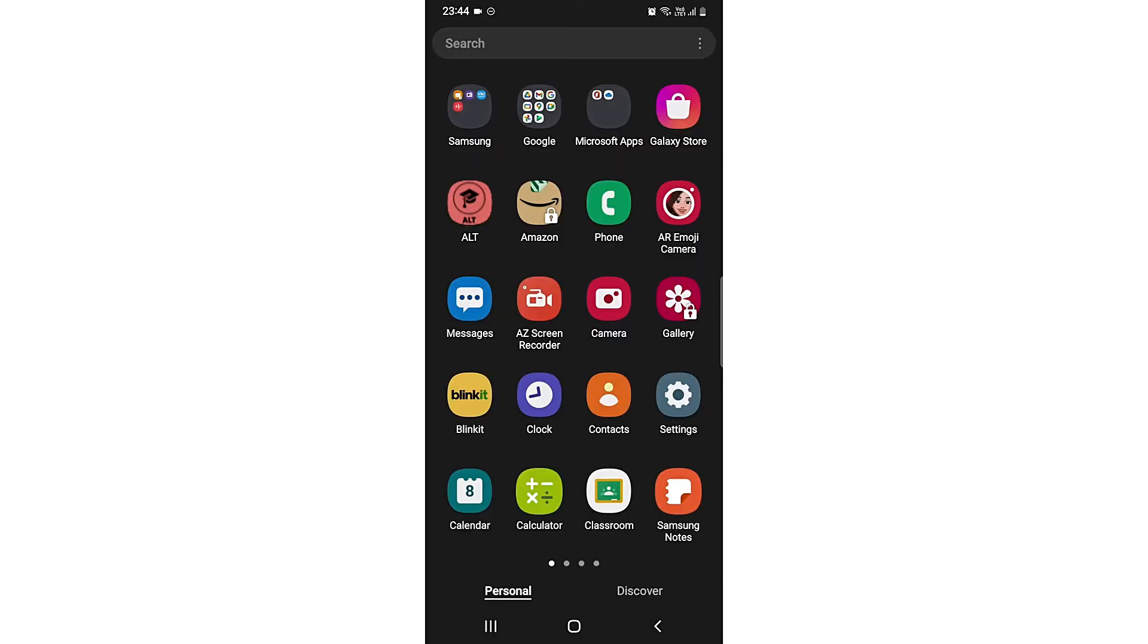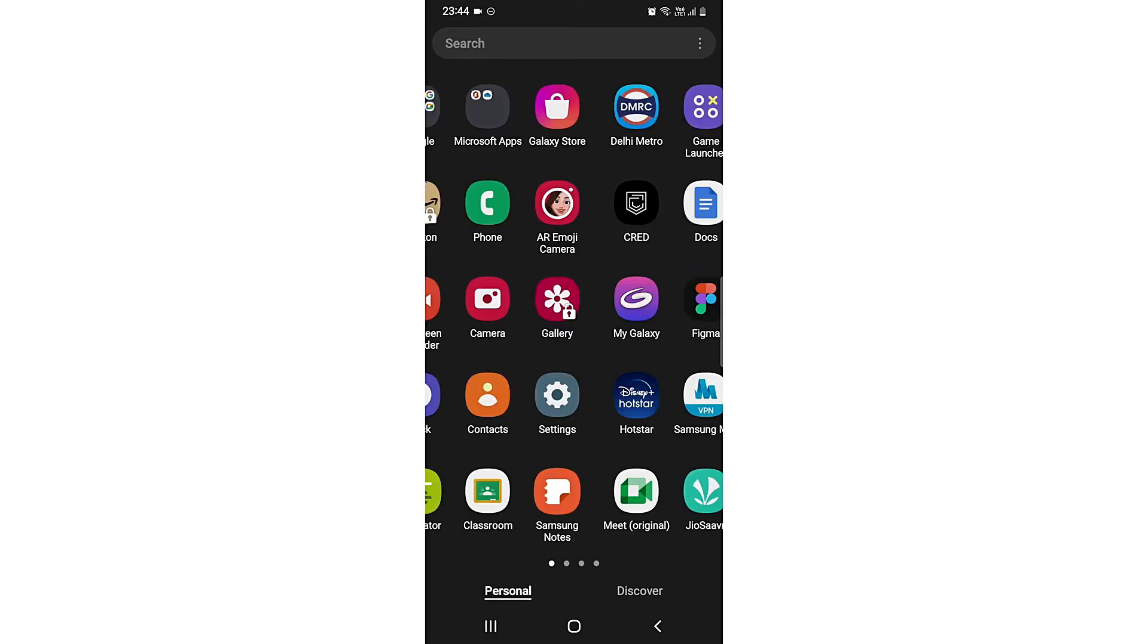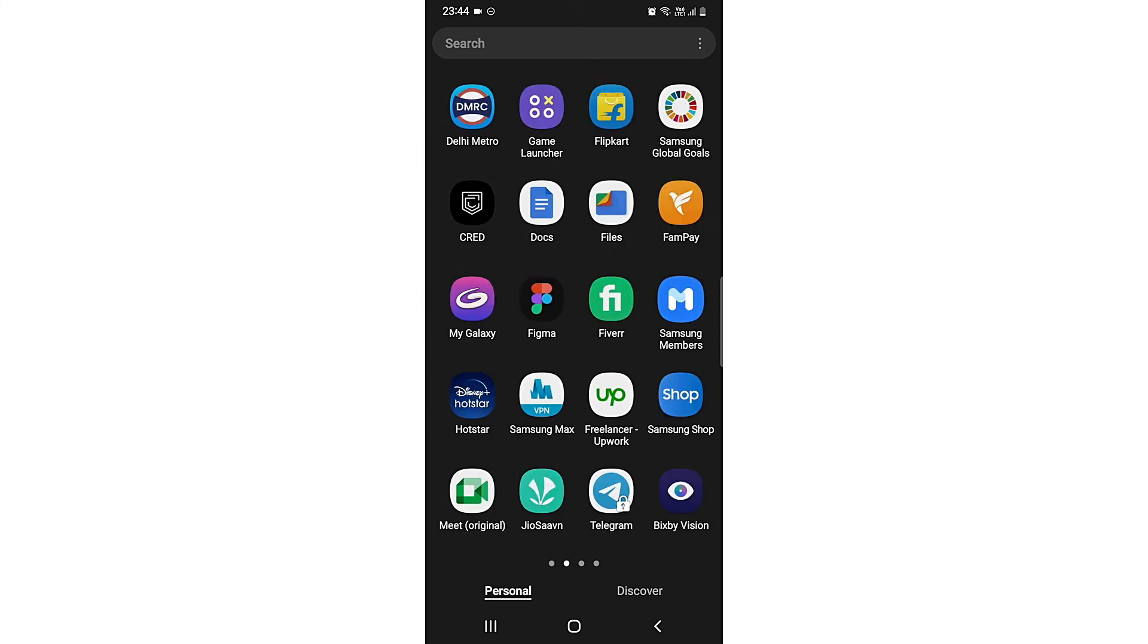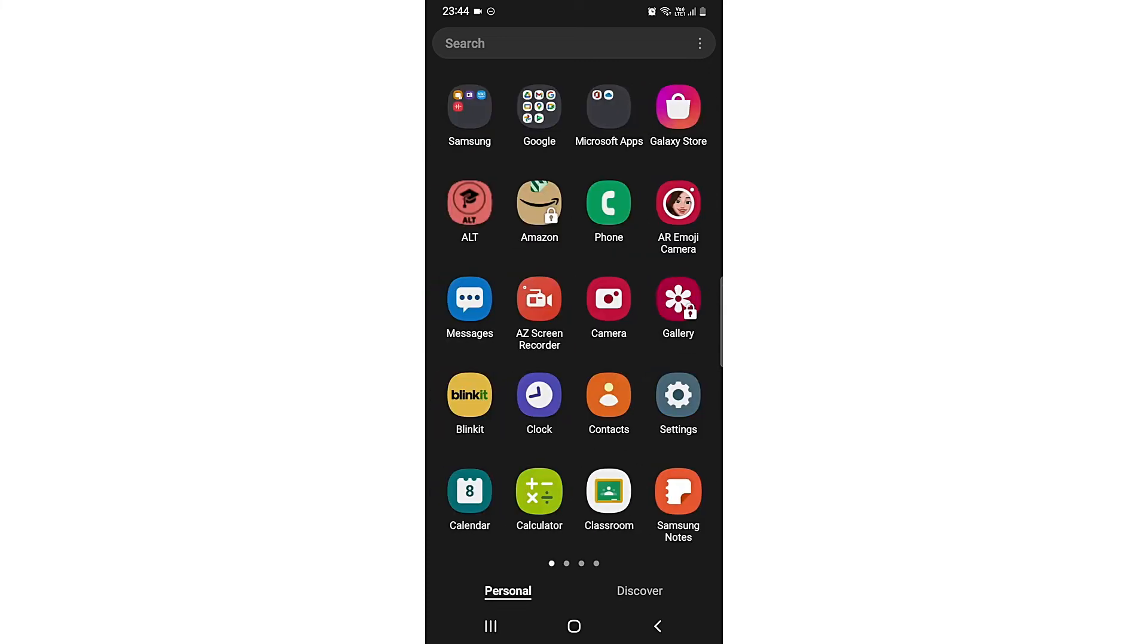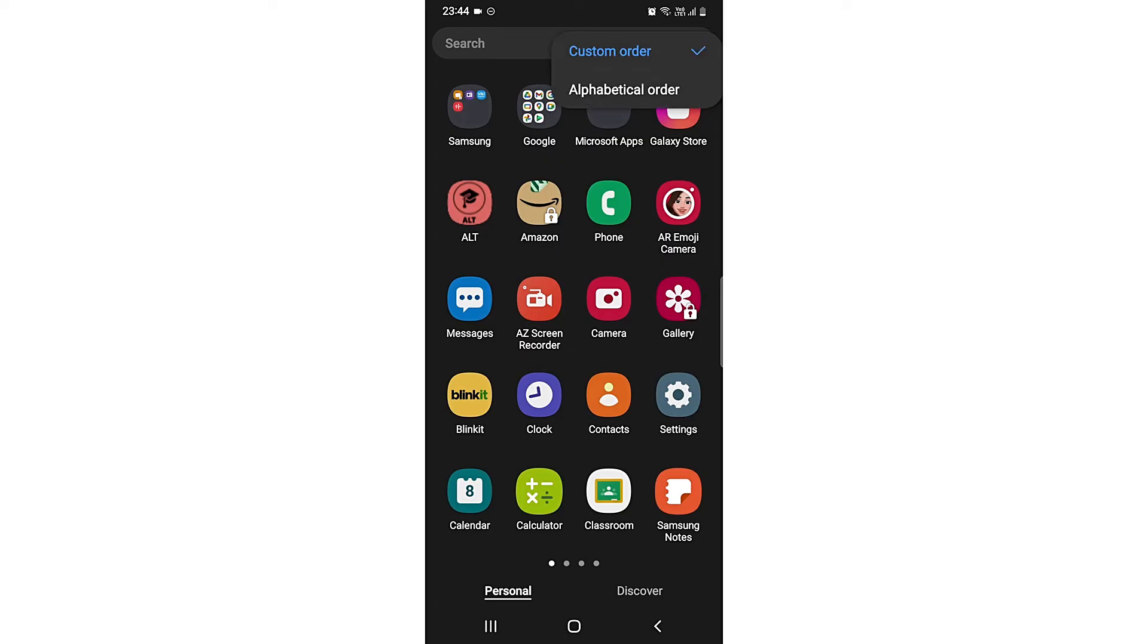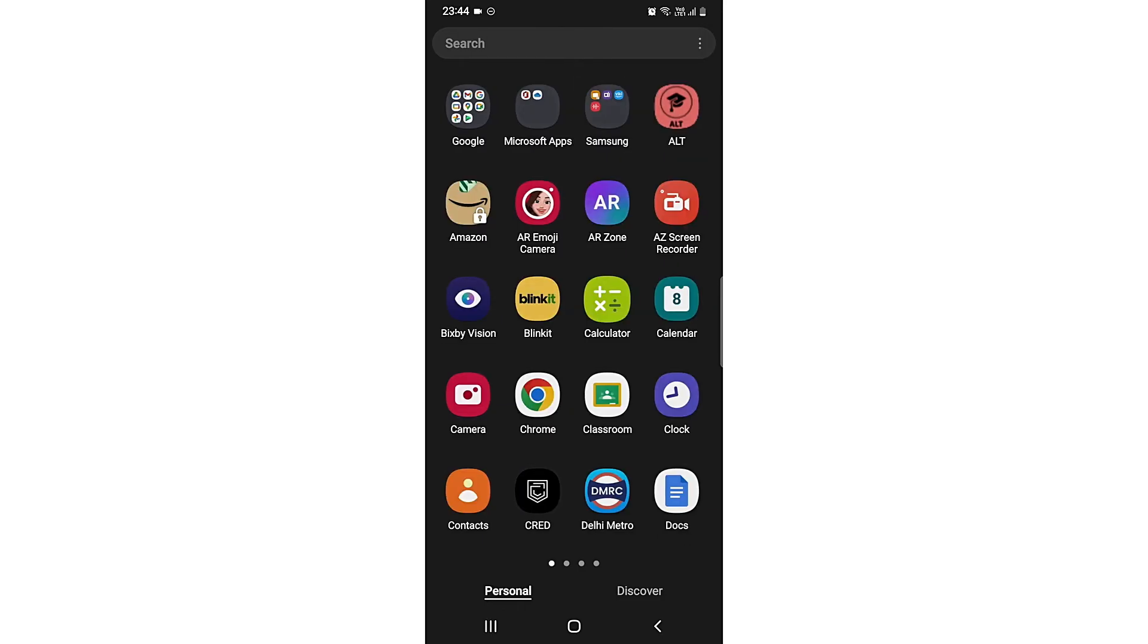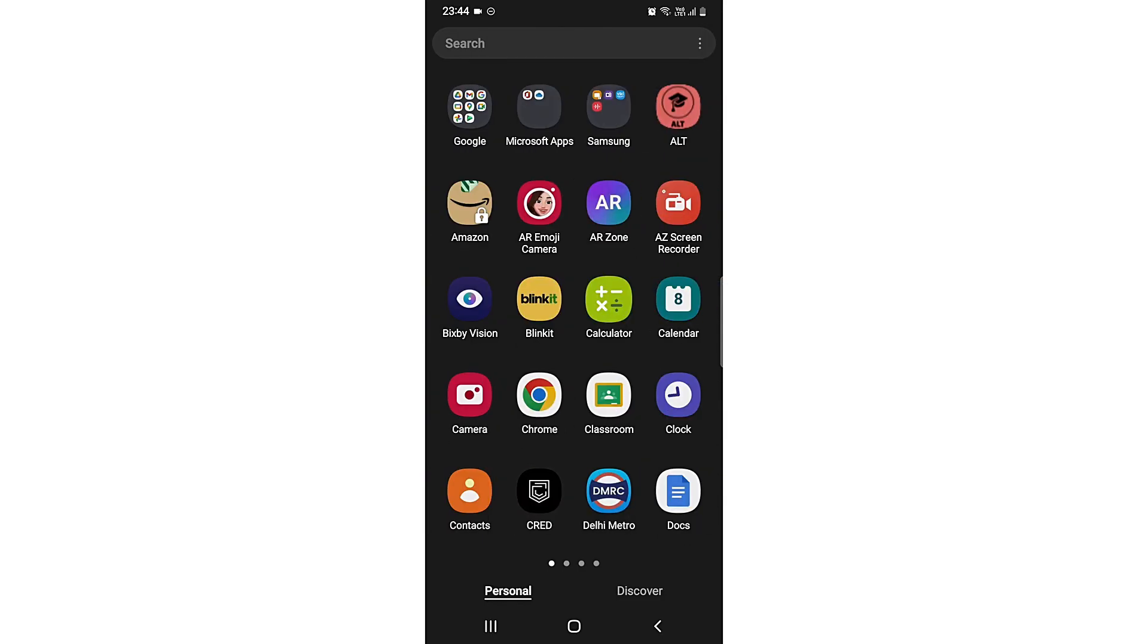What you need to do is come to this screen, and after coming to this screen, you need to click at the top right on these three dots. Then you need to click on sort, and you'll see an option for alphabetical order. Just click on it, and all your apps will be arranged in alphabetical order.